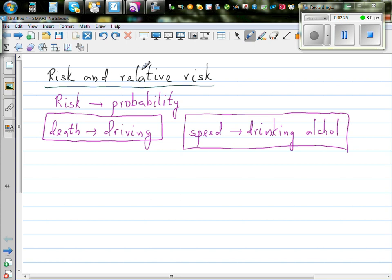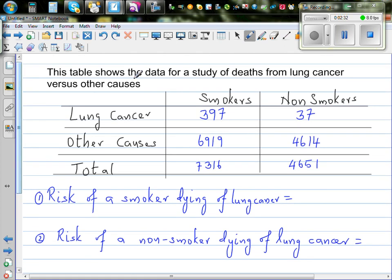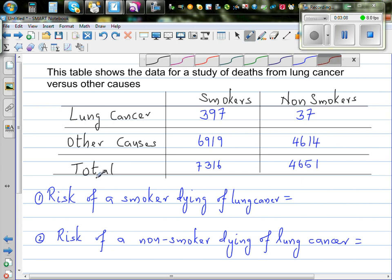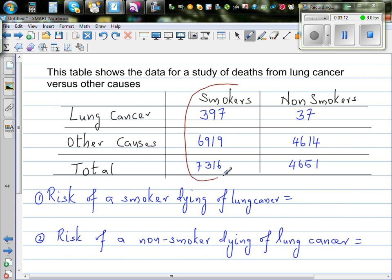We can find the risk or probability of a particular unpleasant event using probability. Let me talk about relative risk and risk with the help of an example. This table shows data from a study of deaths from lung cancer versus other causes, comparing smokers and non-smokers. The first question is: what's the risk of a smoker dying due to lung cancer?